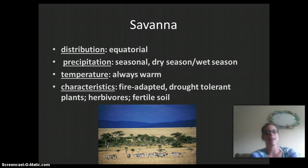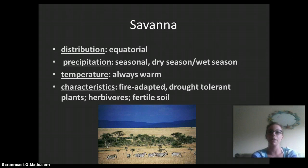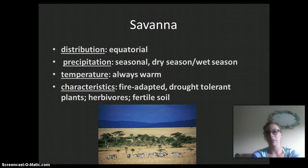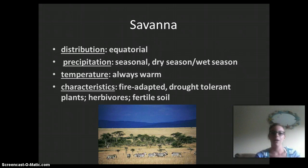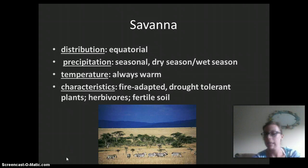Next is the savannah, found at the equator, typically in Africa. Precipitation is seasonal — there is a dry season and a wet season, and organisms living in this region are adapted to both. Temperature is always warm, and characteristics include plants that are fire adapted and drought tolerant. There are many herbivores and the soil is quite fertile. This is where you'll see zebras, giraffes, and elephants — grazing animals in the African savannah.